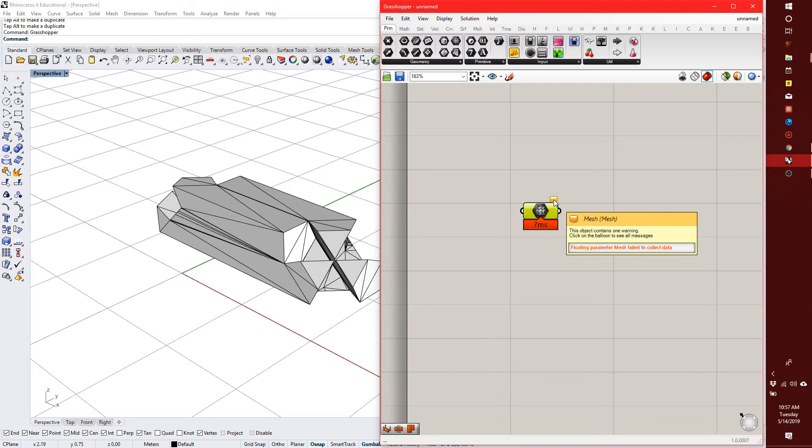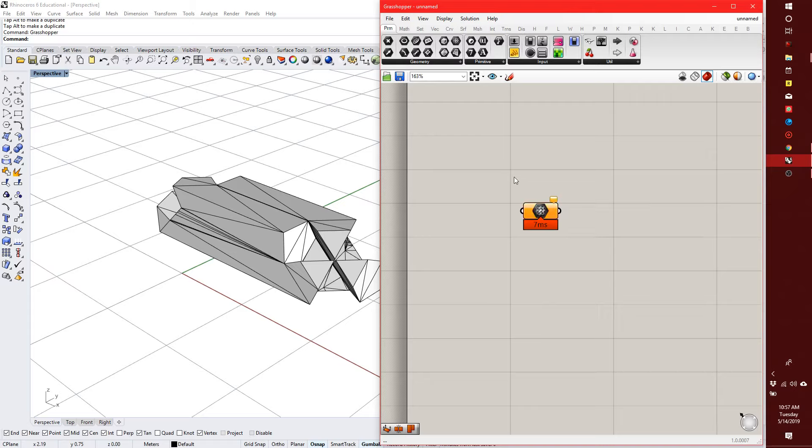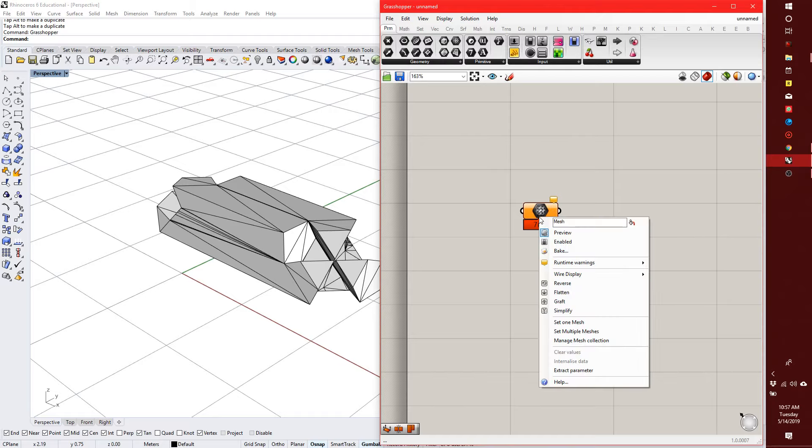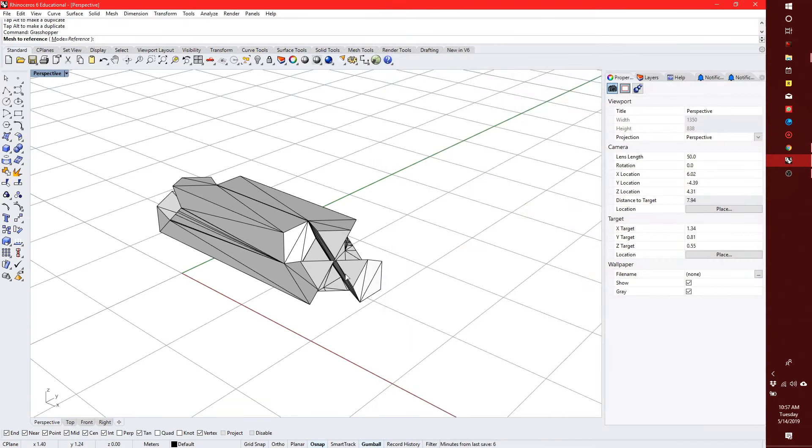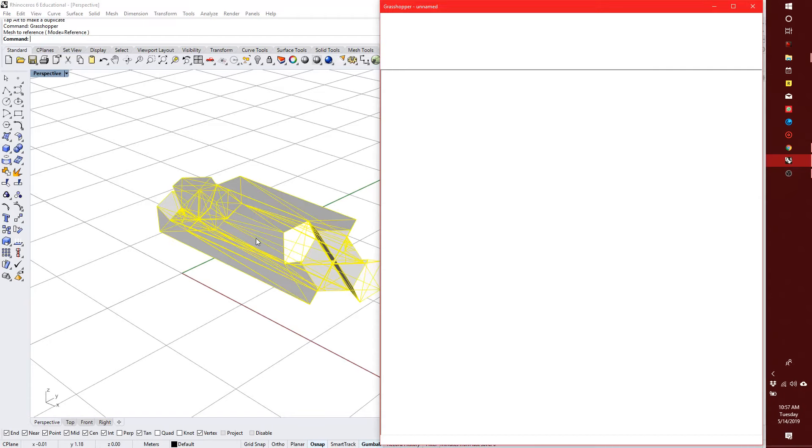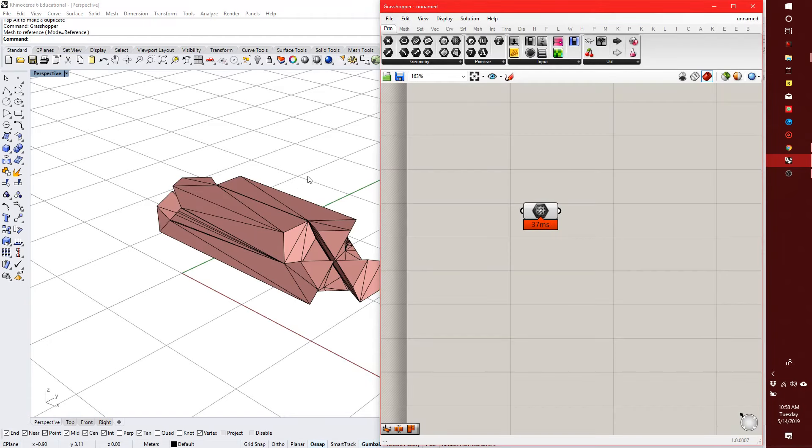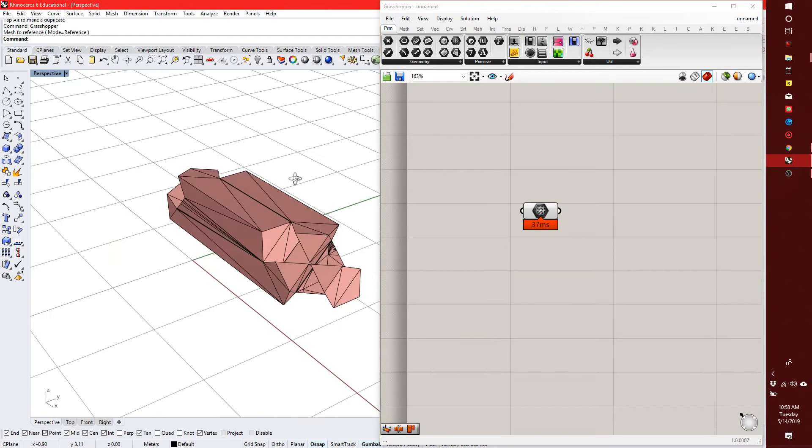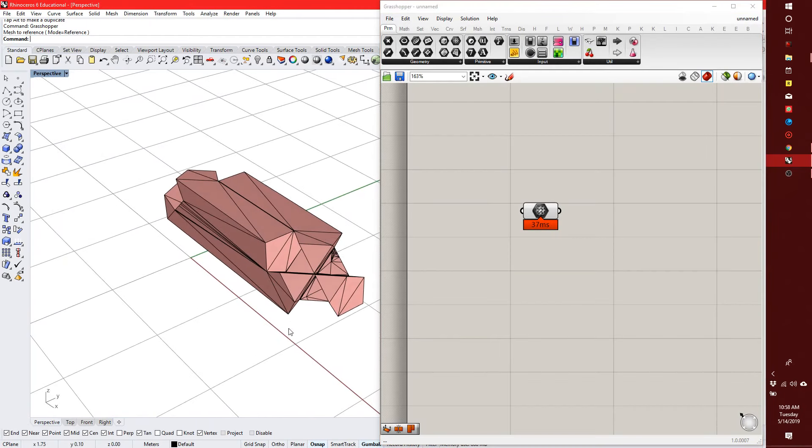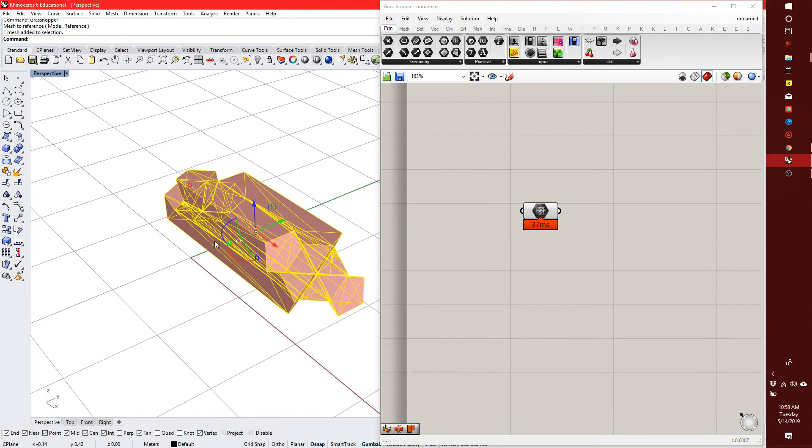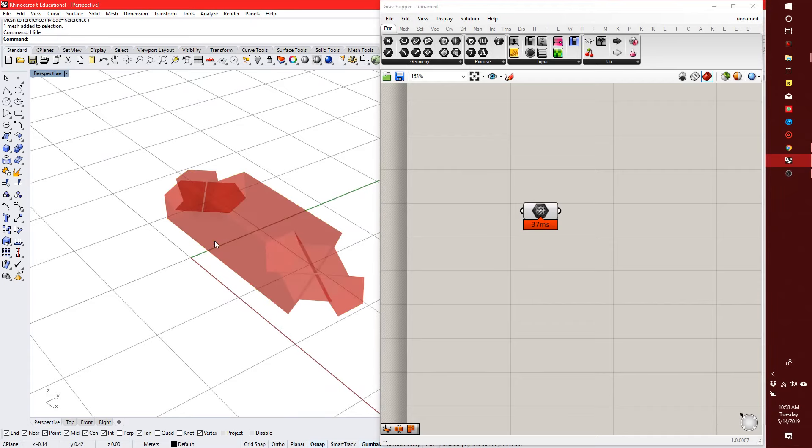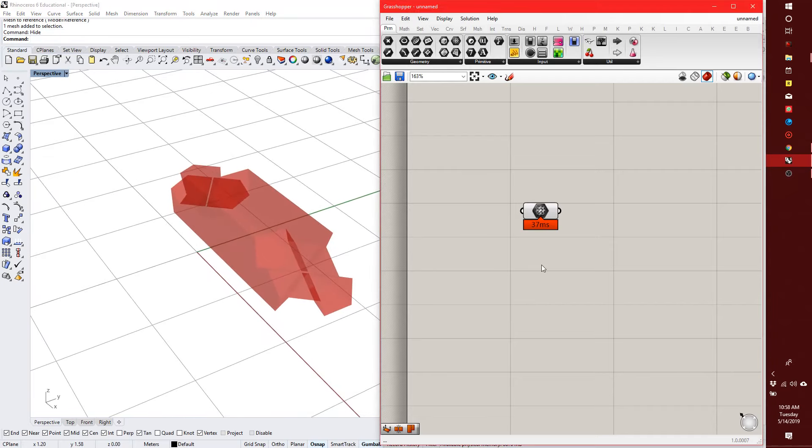The yellow message means it's missing information - it says Floating Parameter Mesh Failed to Collect Data. If I right-click on it, I can set one mesh. It's then going to prompt me into the Rhino window, and I can select the mesh there. So now it turns red because if I hide it, I'll be able to see that's the previewed mesh here in Grasshopper.